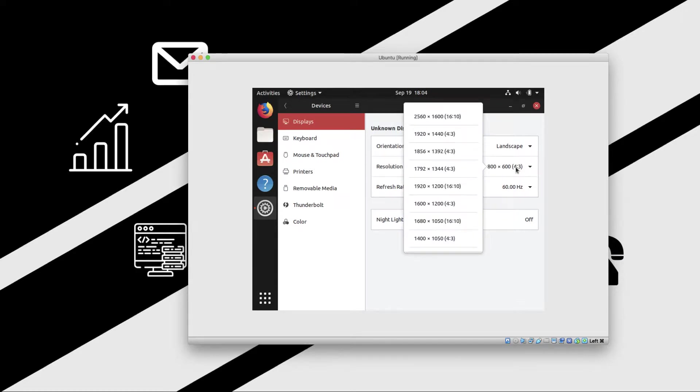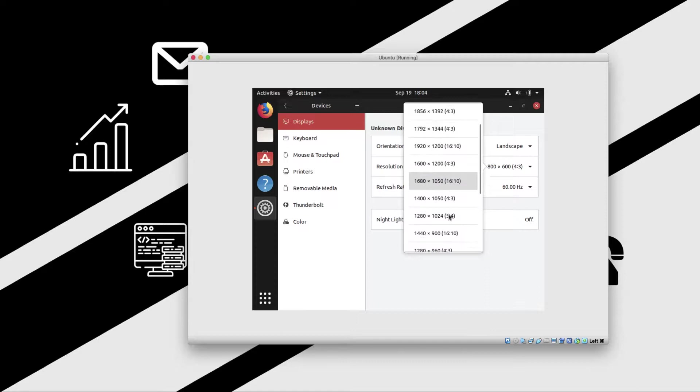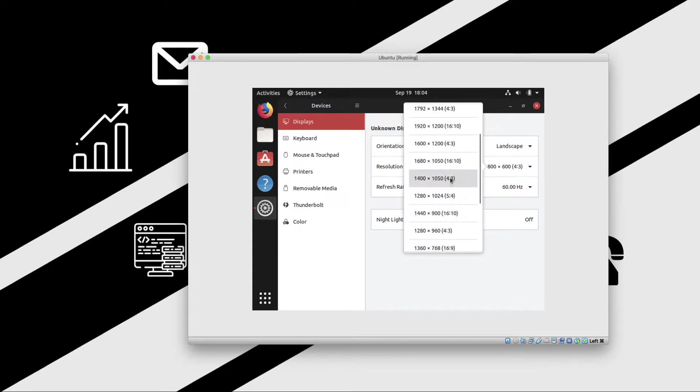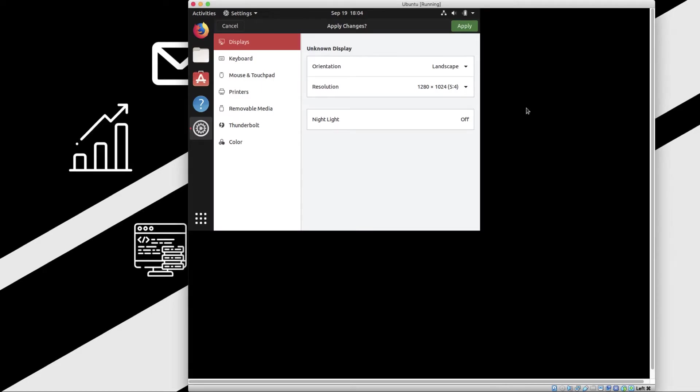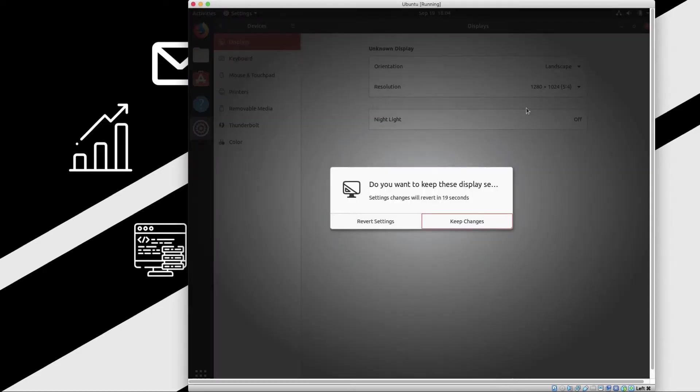If we just go and set it to somewhere 1200 by 800, let's see how it looks. Now you can see the resolution has increased quite a bit. Let's keep these changes and see if there is any other which should be sufficing our needs.